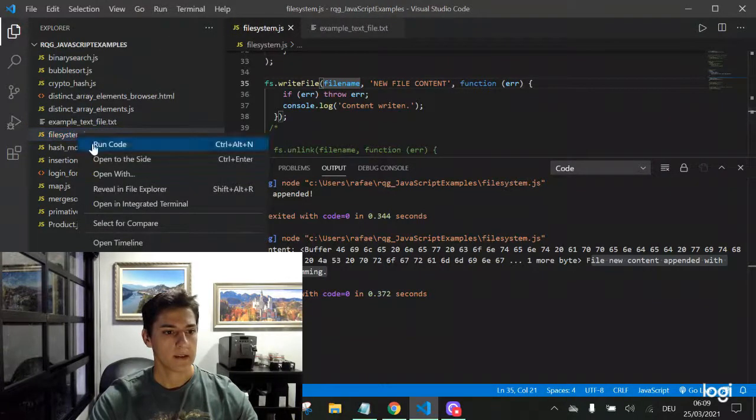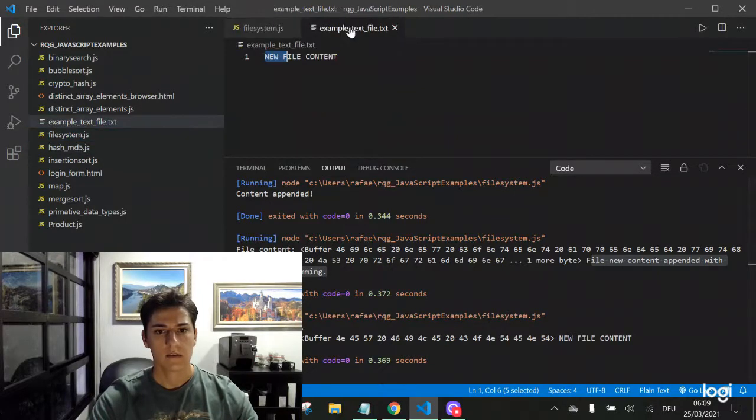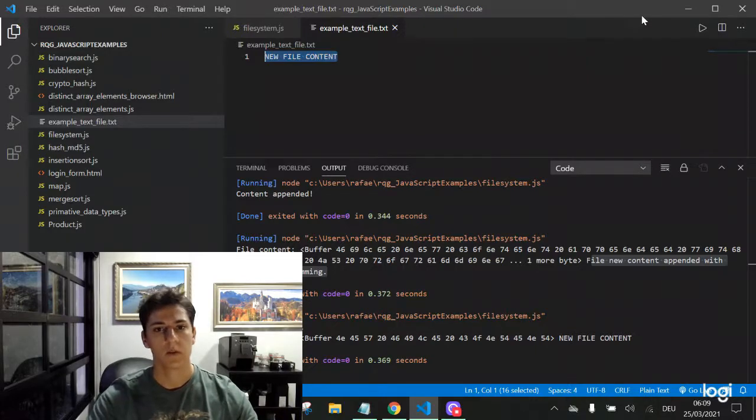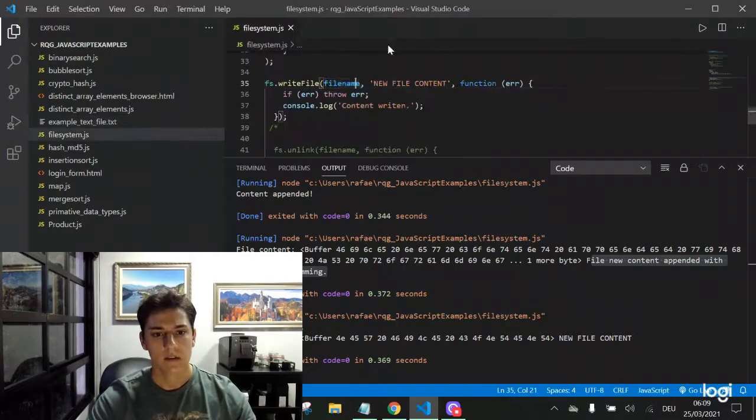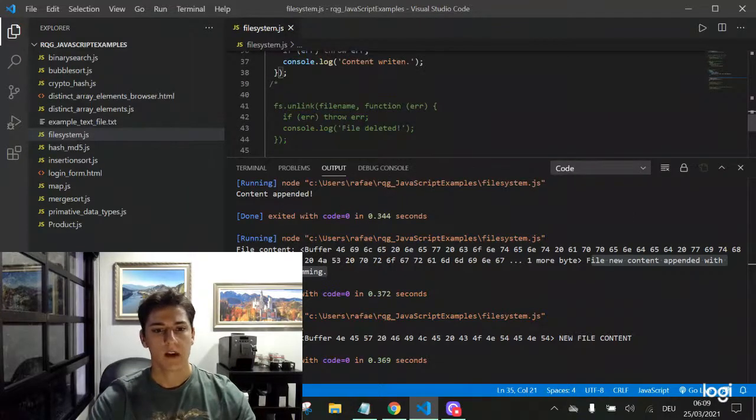It has written a new file content. The old content was overwritten because we have used the write file function.